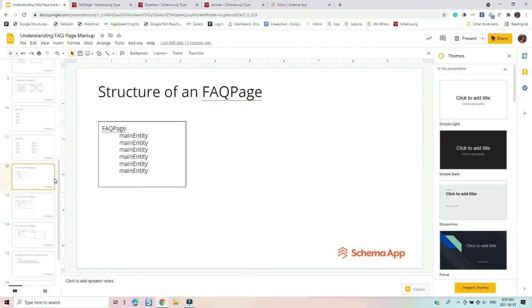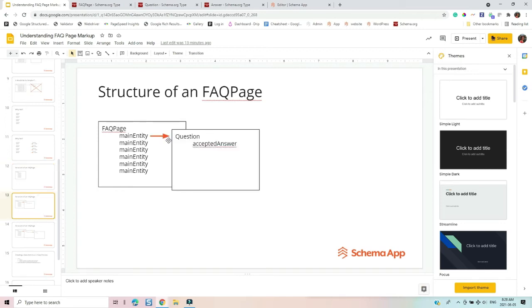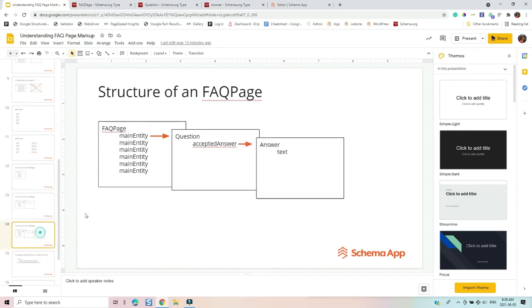And just a reminder, this is where I am in this process, I am defining the main entities of the FAQ page. So the next thing that I'm going to do is I'm going to create my question and my associated answer.